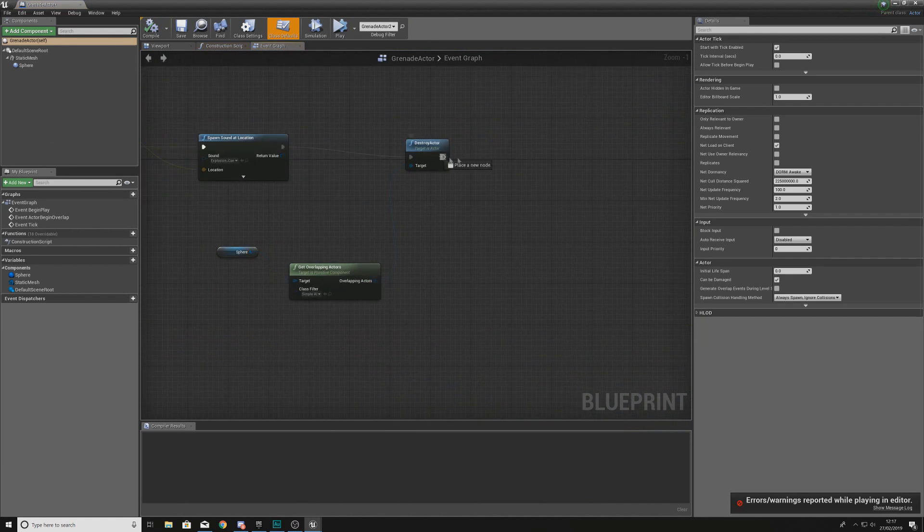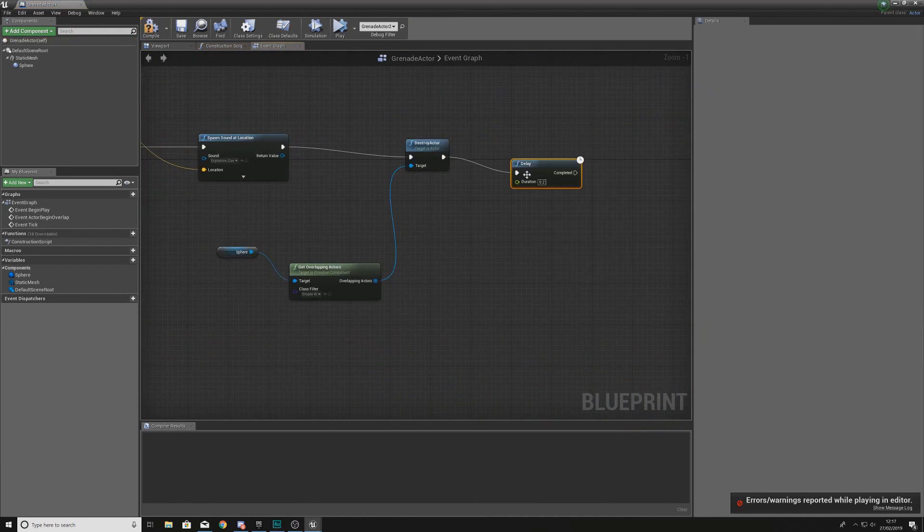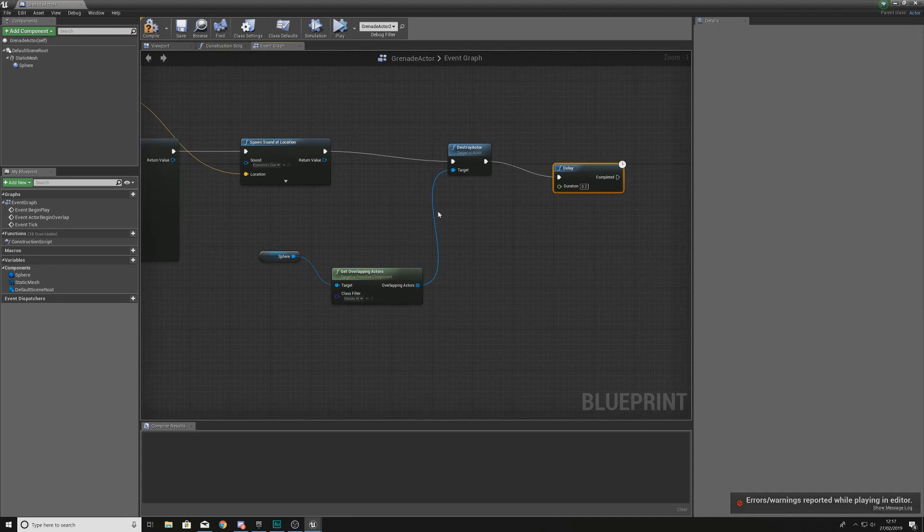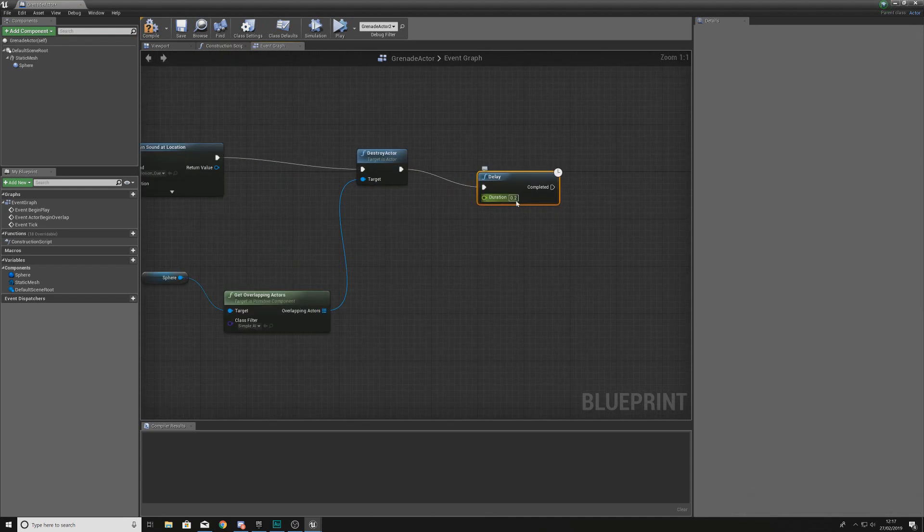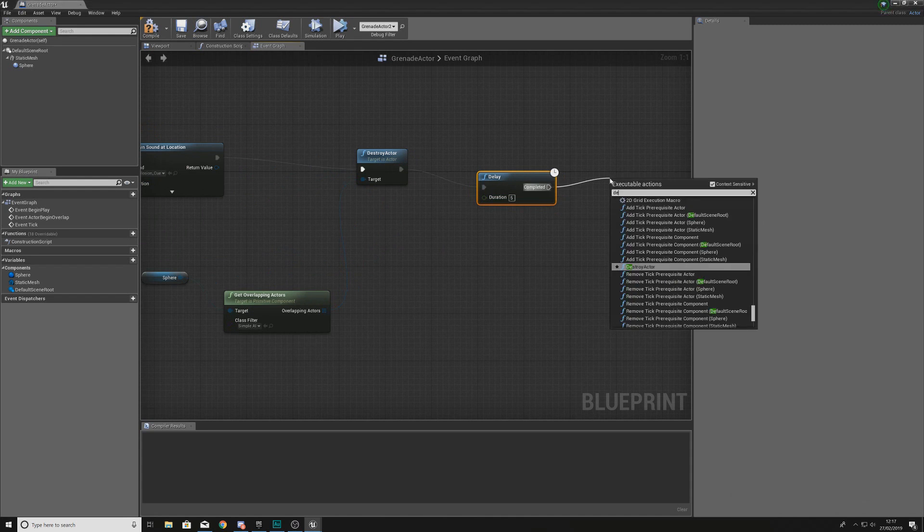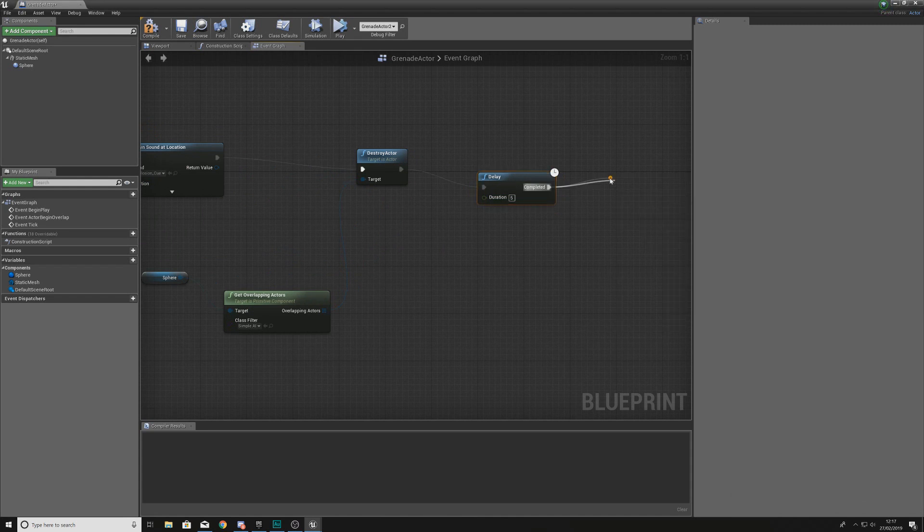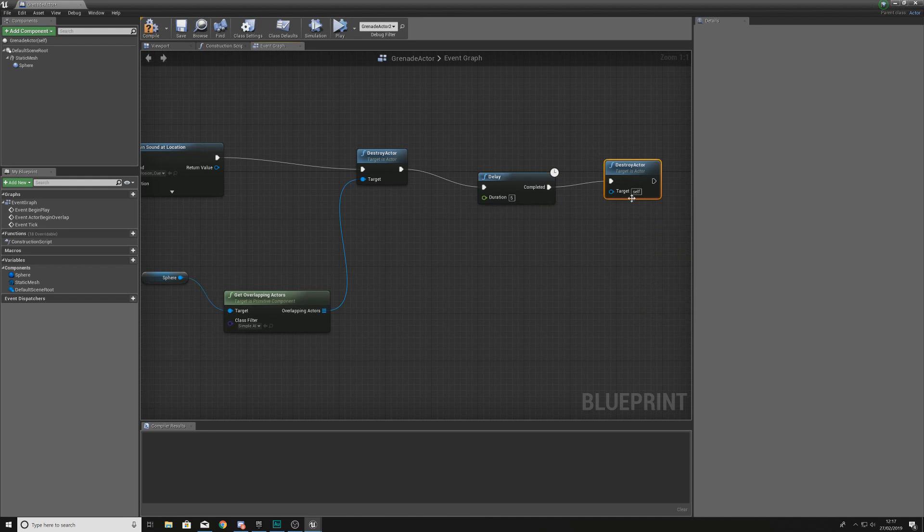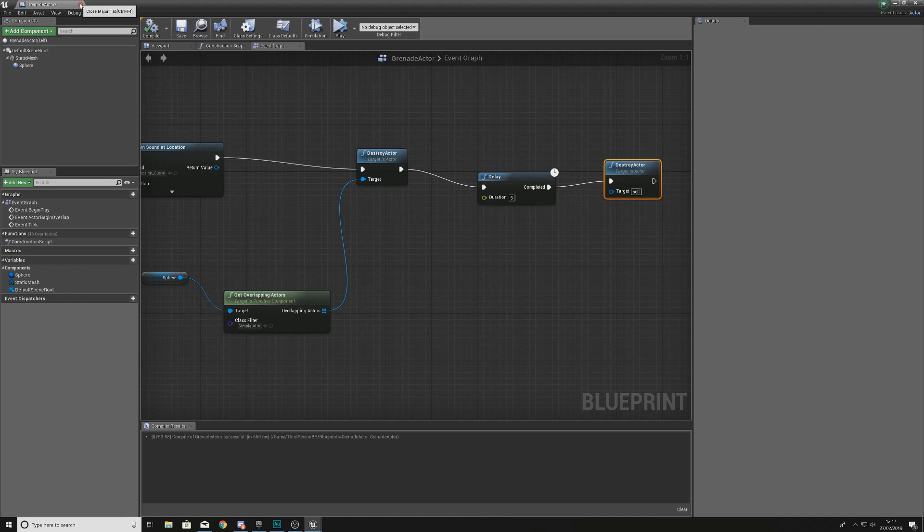Now one thing you will notice with our grenade system is we have the shells of our grenade within our scene still. They are not disappearing. So that is something which I'm also going to be covering in this video. What we're going to do is essentially leave the shell of that grenade there for a couple of seconds, so let's go with five seconds, and then after that what we're going to be doing is destroying that actor. The target is going to be itself, and because we're in the grenade actor blueprint, itself is going to be the grenade and it's going to remove absolutely everything that is inside of here.